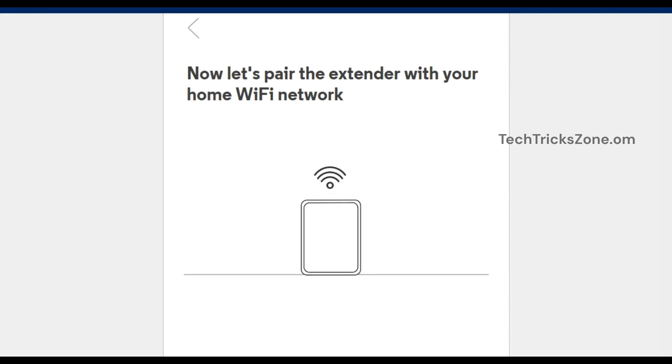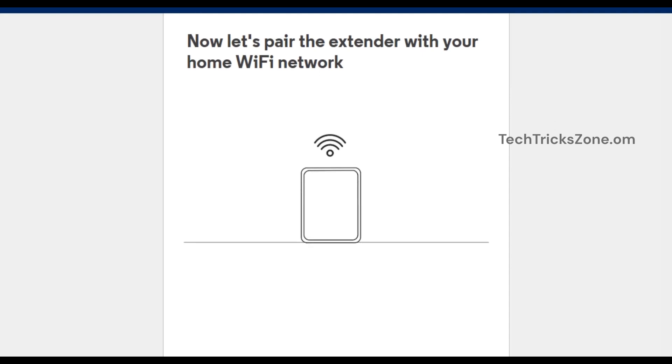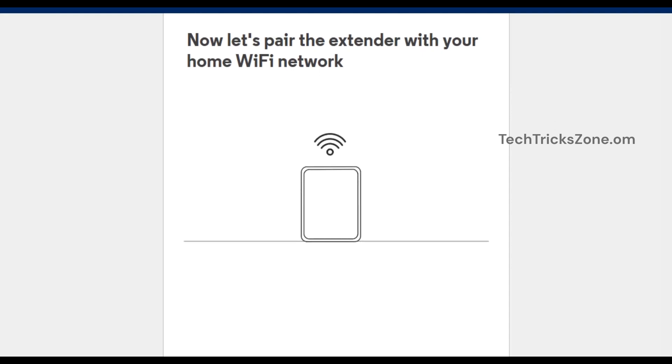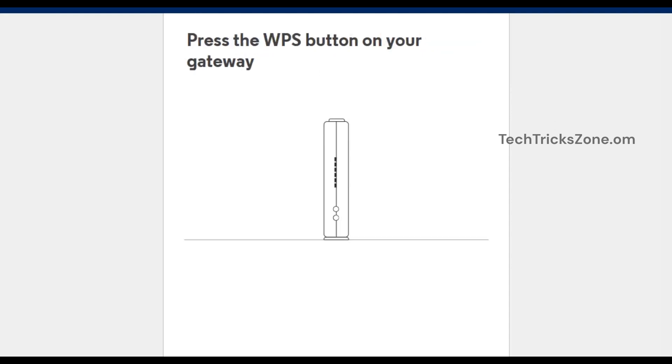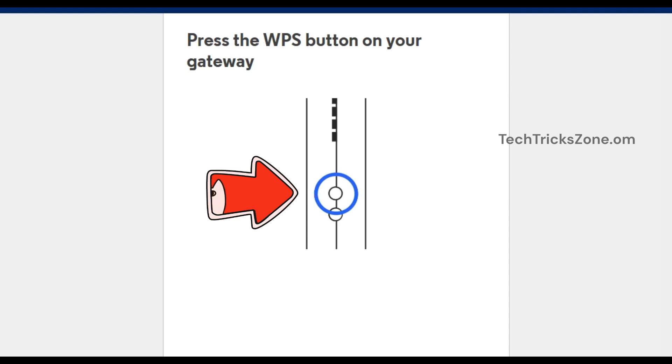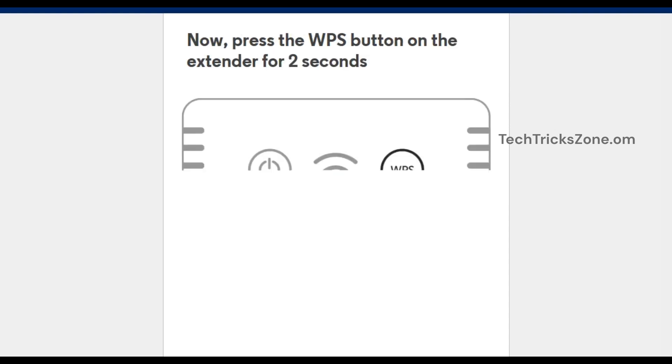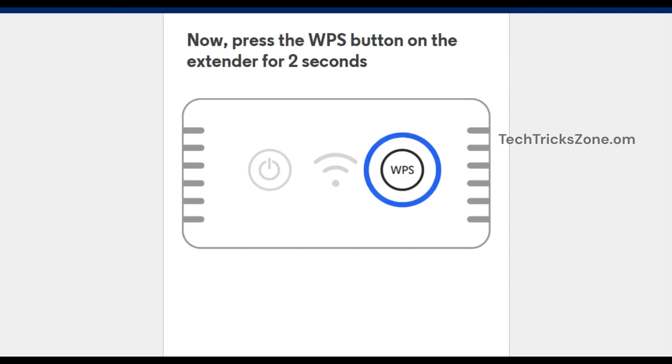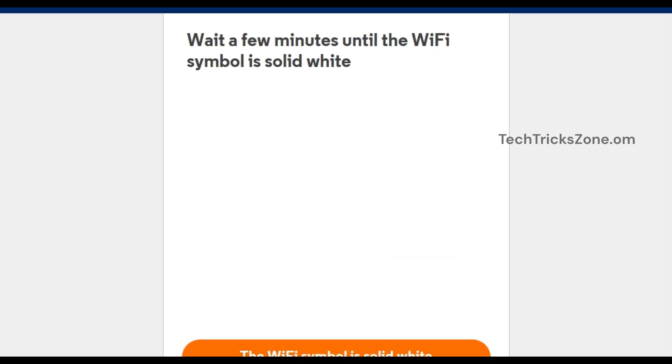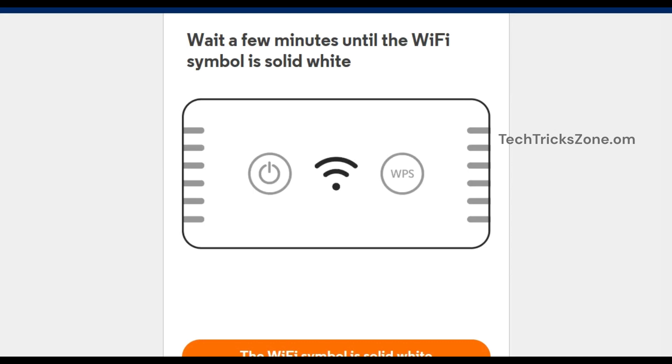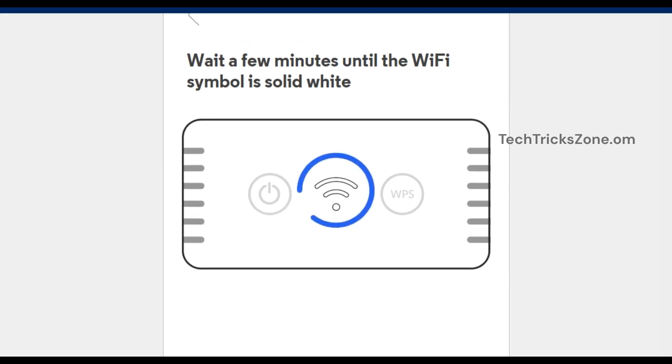Go to the Altis gateway and press the WPS button on your gateway. After pressing the gateway WPS button, within two minutes press the WPS button on the extender for two seconds. Now wait a few minutes until the Wi-Fi symbol is solid white.